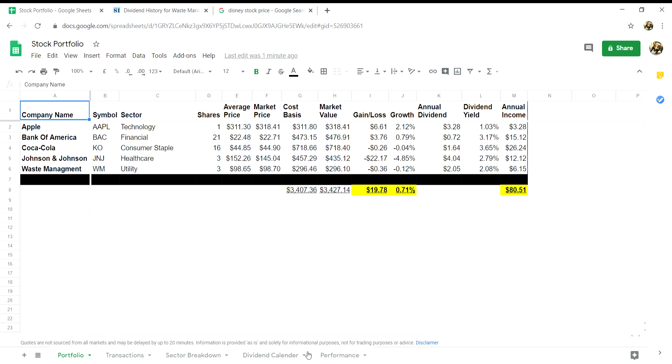For the purpose of this video we will just focus on the first three tabs today.